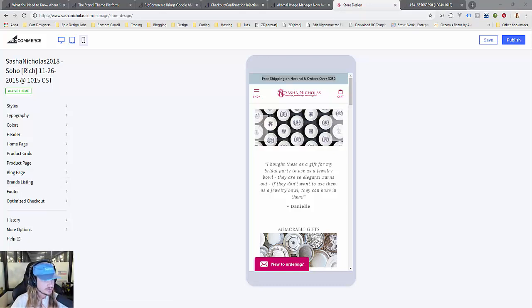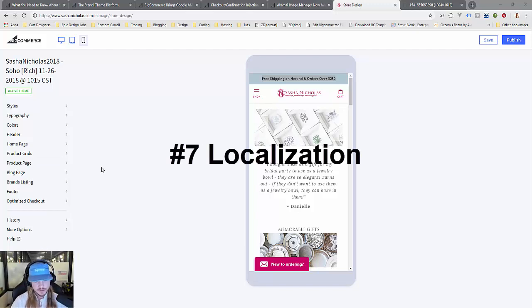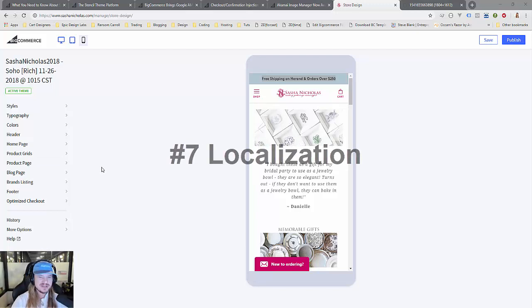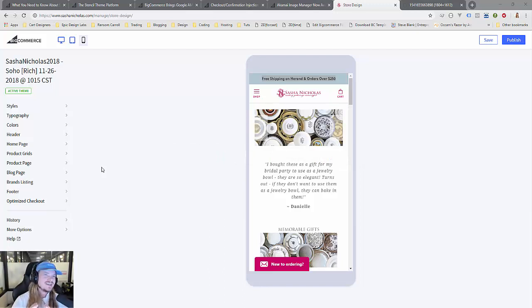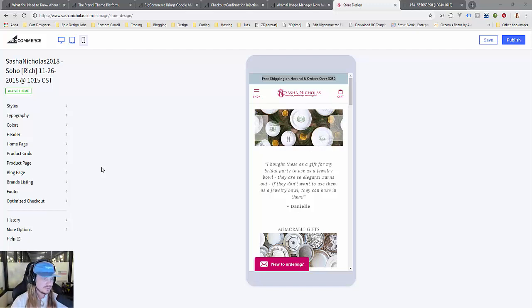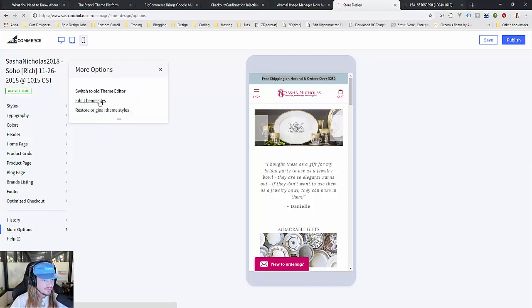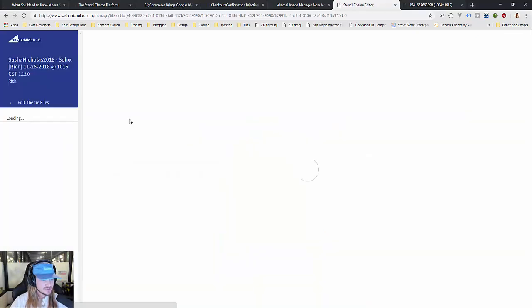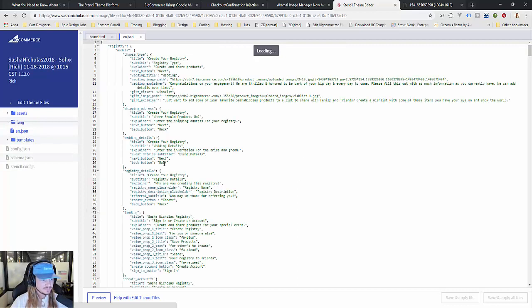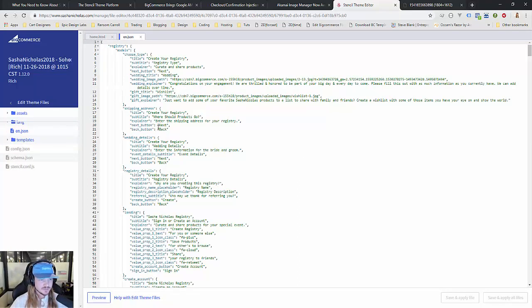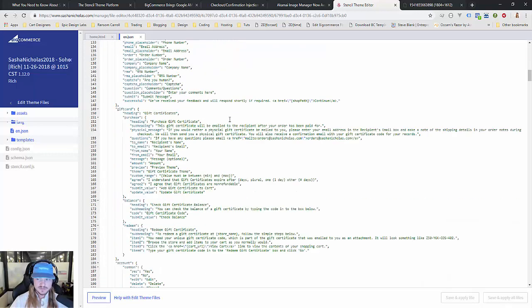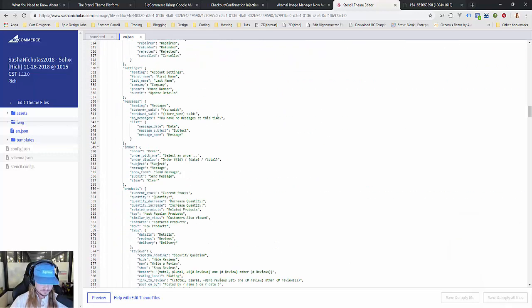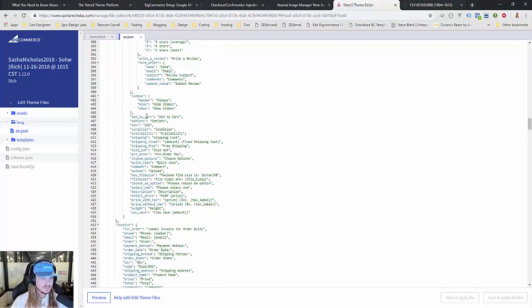The next big feature is localization. Back when we started working with BigCommerce in 2009 we had a ton of people hitting us up like 'translate our site, how do we do that?' Do we do it with JavaScript, do we make two different versions? It's very difficult to manage. Stencil gives us that ability through what they call a language file. Here is the English version, en.json, and I can go through every single piece of text.